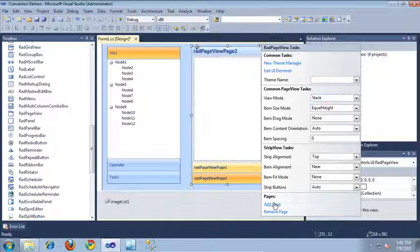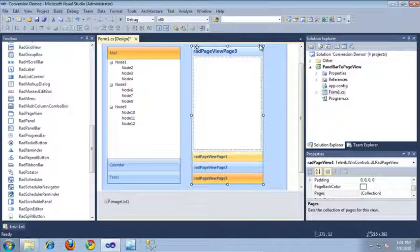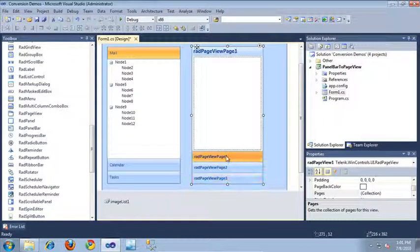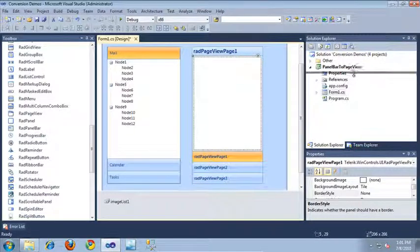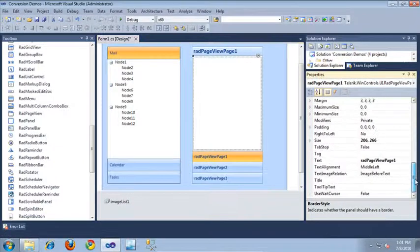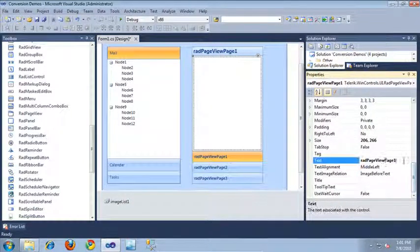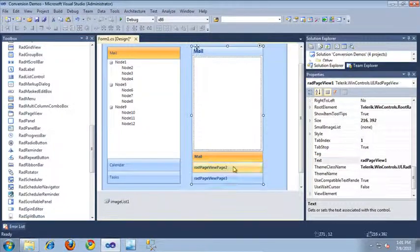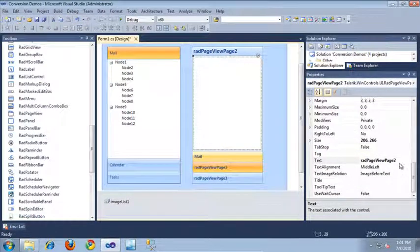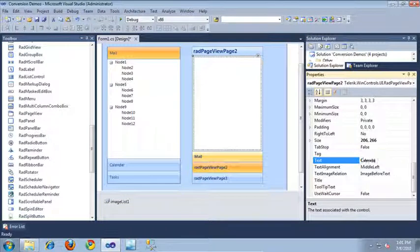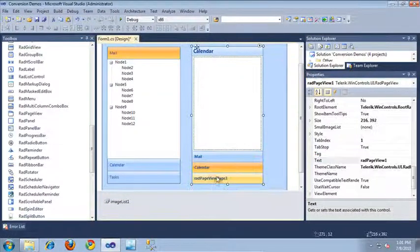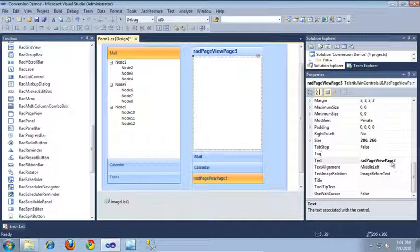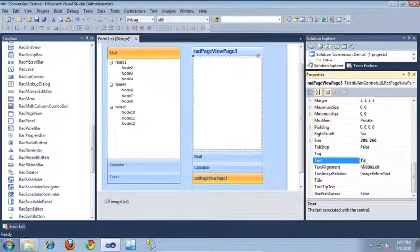I'll go ahead and add one more page and close out of the smart tag. Now let's update our different buttons to be similar to those on our RAD panel bar. Starting with page one, I'll come over to the properties window and change the text property to 'Mail'. Then let's update page two to be our calendar, and finally page three is going to be our tasks section.